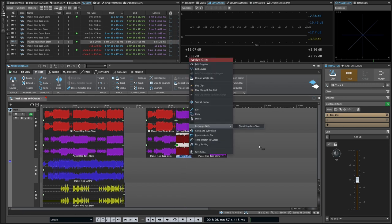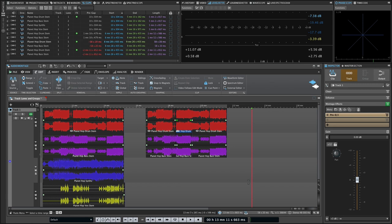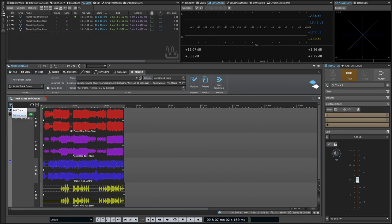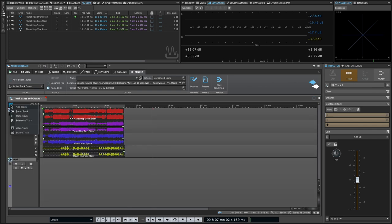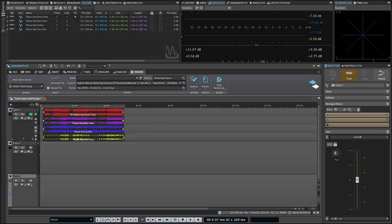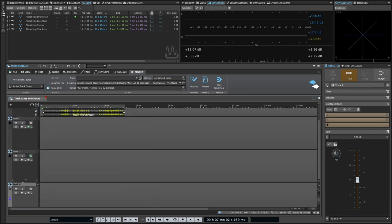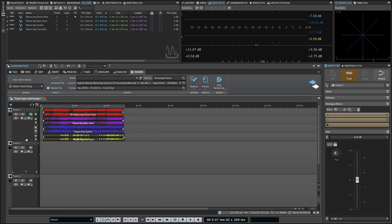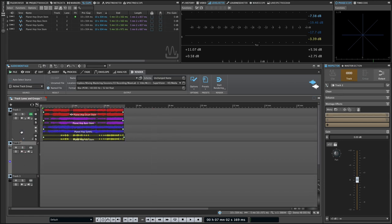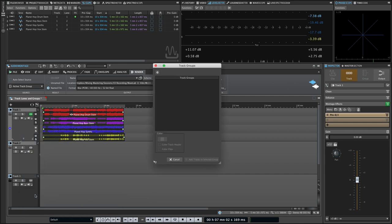So now let's switch gears and talk about track groups. Track groups are essentially a bussing solution for tracks in the WaveLab Montage, and they provide an additional summing stage where you can add effects and adjust pan and gain. You can create a group by selecting the tracks you want in that group, right-clicking in the track header and selecting add selected tracks to group.